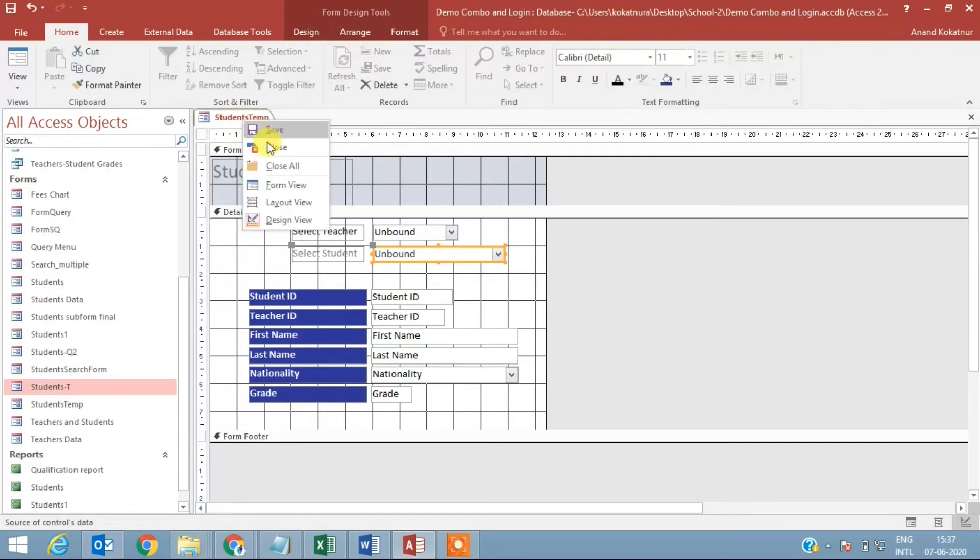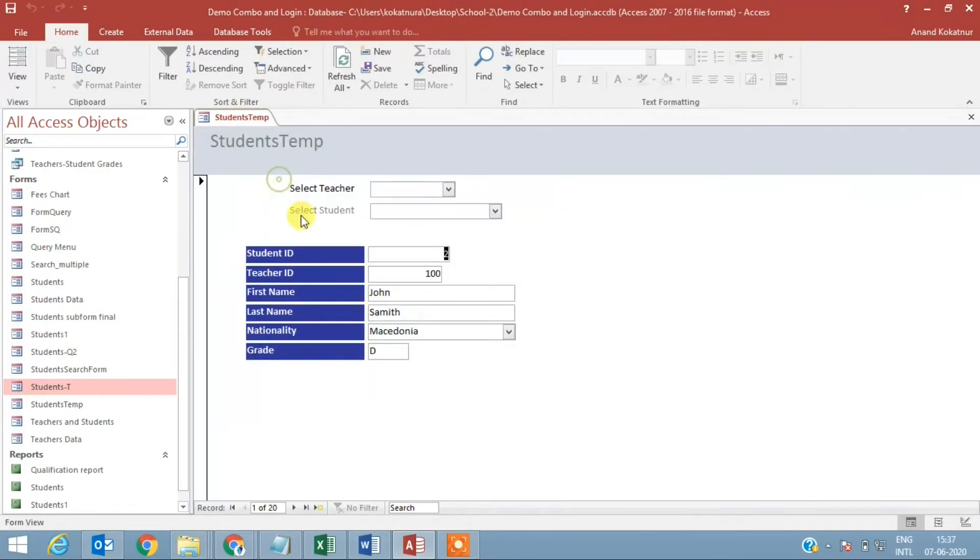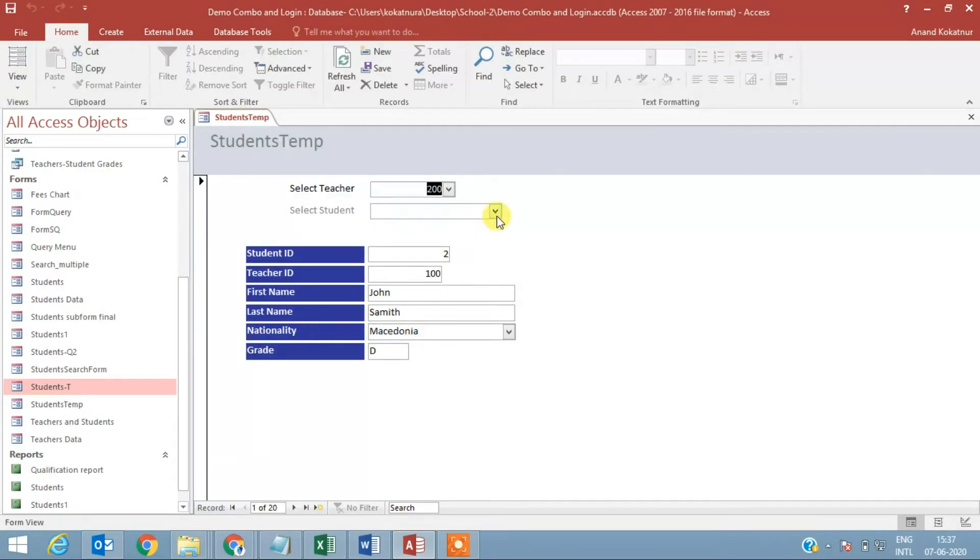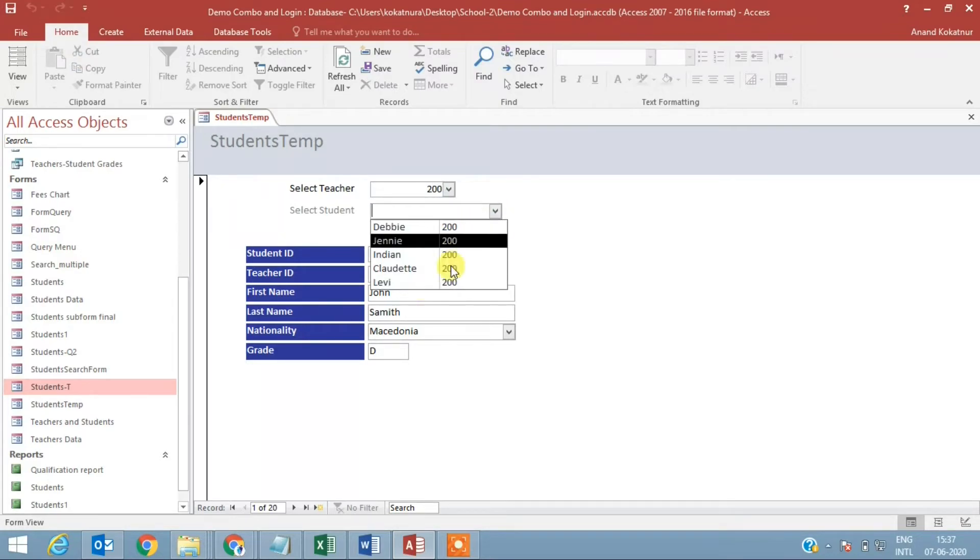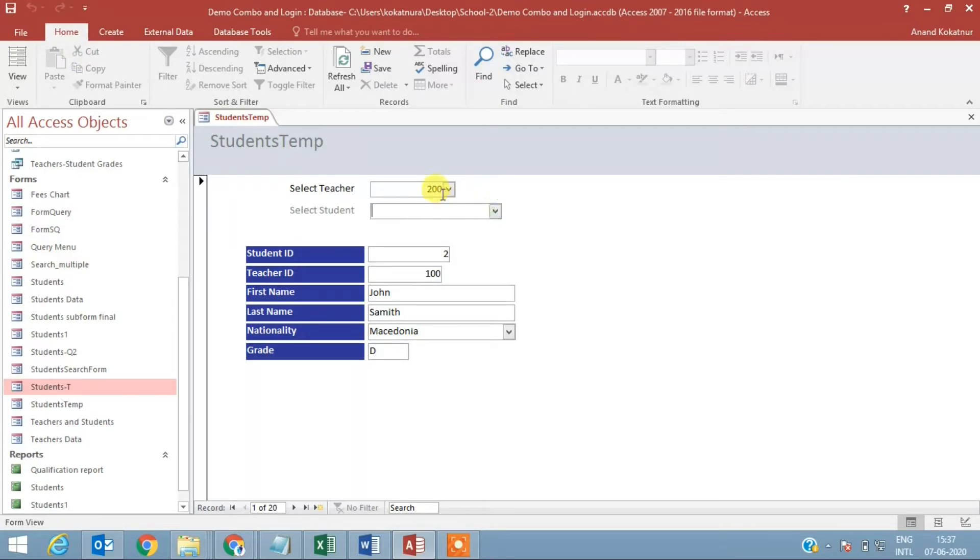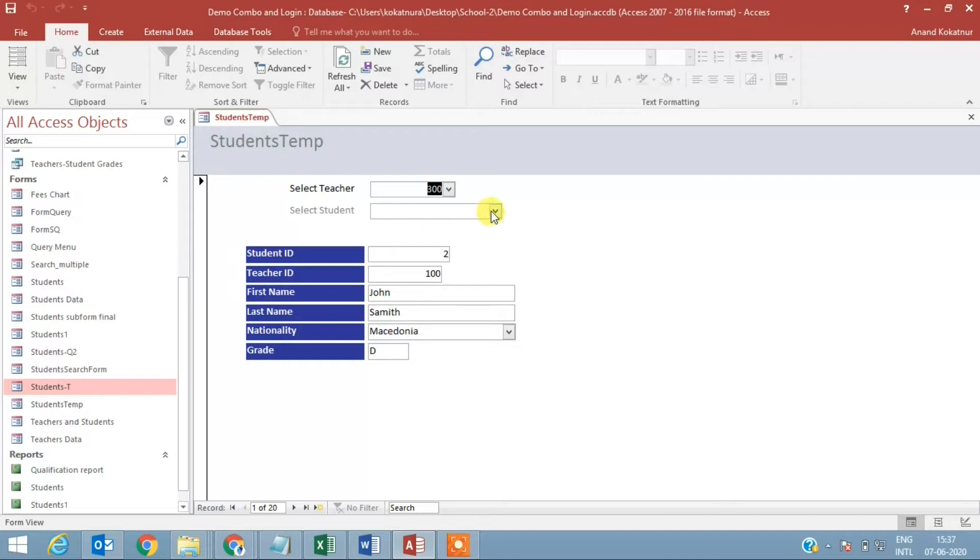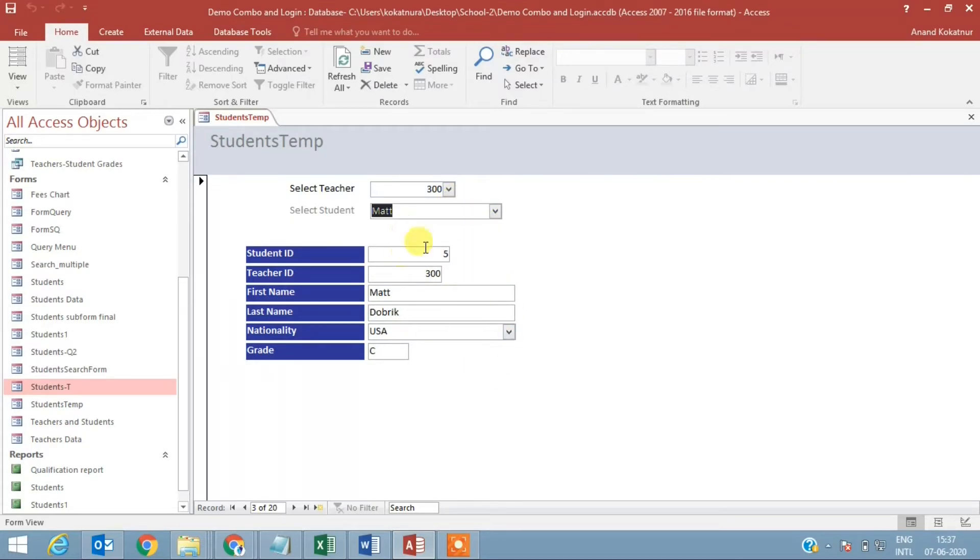Let us have a look now. I am selecting 200 and here you can see all the 200s are appearing. I am selecting 300 and you can see all the 300 appearing. I select Matt and I get the information of Matt.